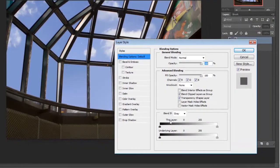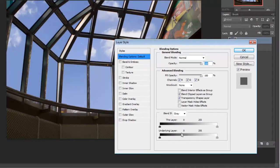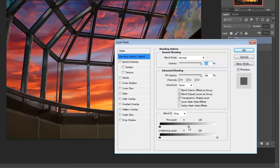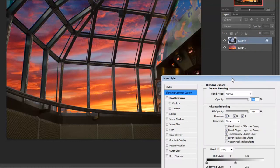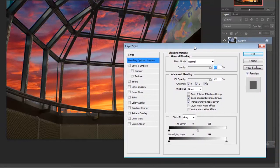Hey guys, this is JJ with Express Workshops. This week we're going to swap out the sky using the blend if mode inside of Photoshop.